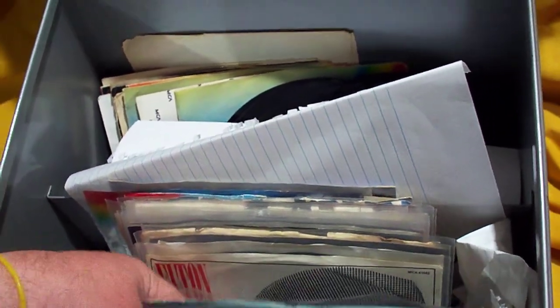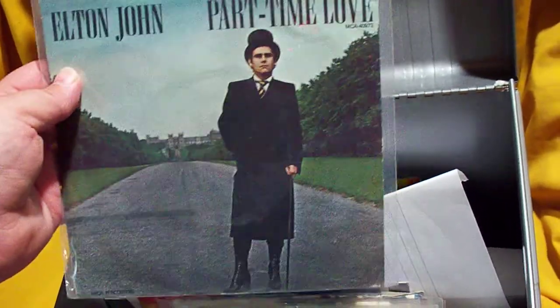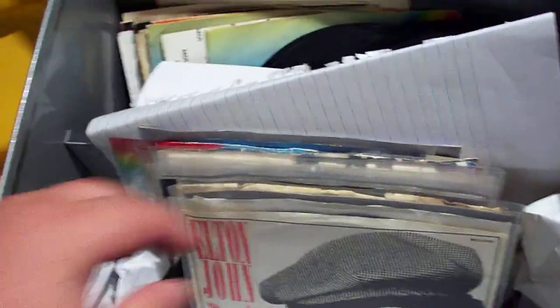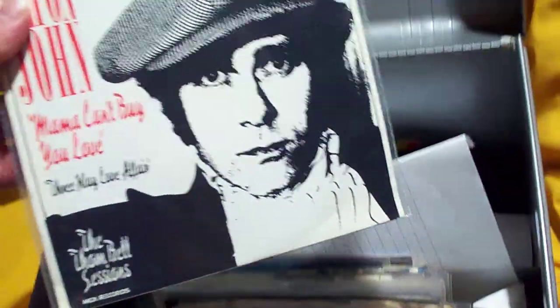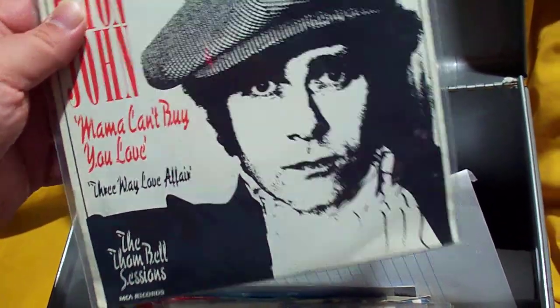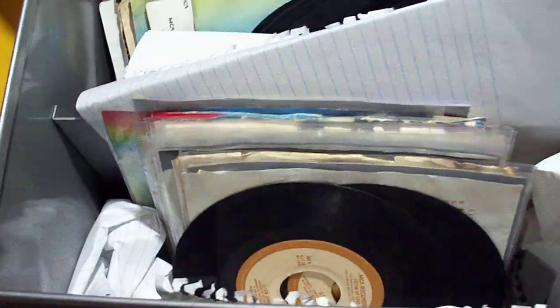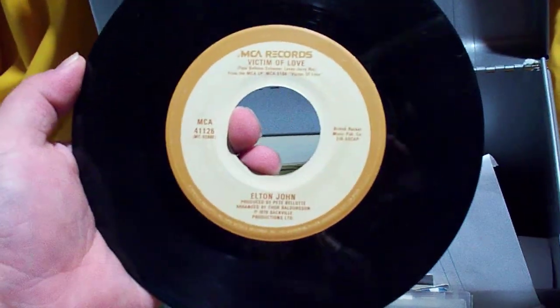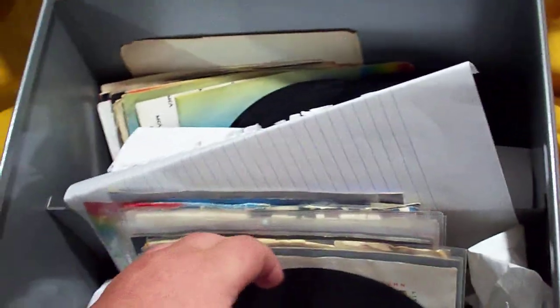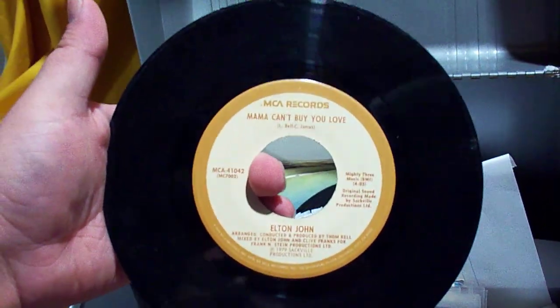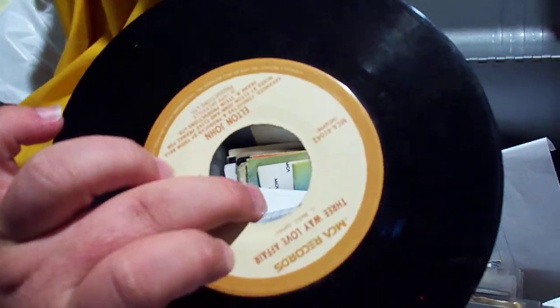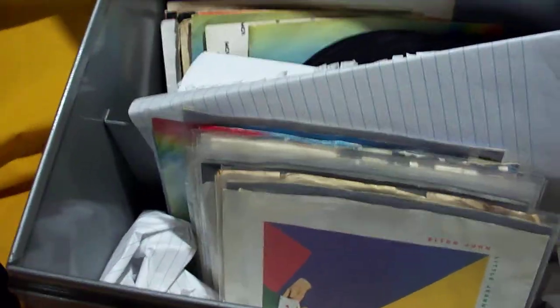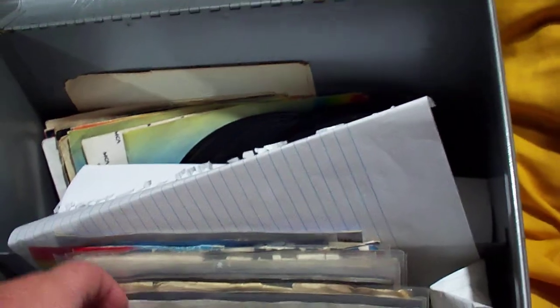Now, here we get some picture sleeve ones. Got Part-Time Love backed with I Cry at Night on MCA. And Mama Can't Buy You Love backed with Three-Way Love Affair from the Tom Bell Sessions EP. Here we have Victim of Love backed with Strangers. Here we have another Mama Can't Buy You Love backed with Three-Way Love Affair. Actually, it should be reversed. I don't know why they're in that order. It's hard to put them in order sometimes.